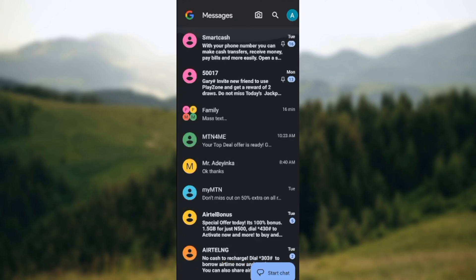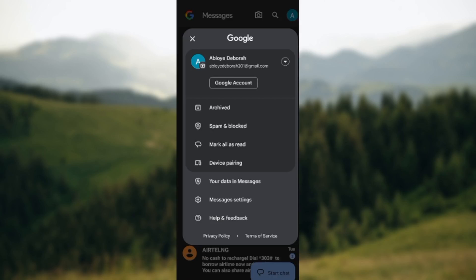Once the app has been launched, you'll see all of your conversations. The next thing for you to do is move to the top right corner of the screen where you can see your profile icon and click on it. You'll see your Google account, archived, spam and blocked, mark all as read, and device pairing.